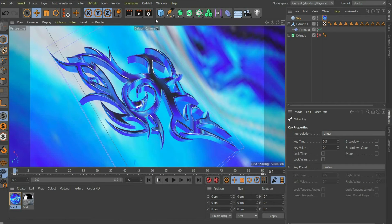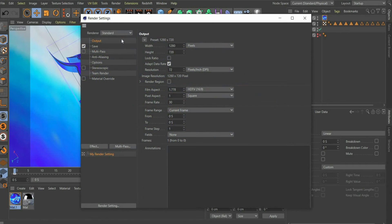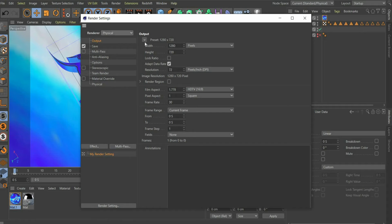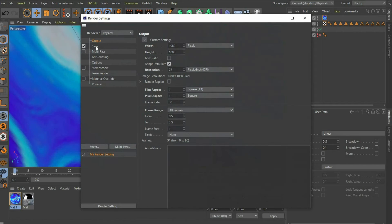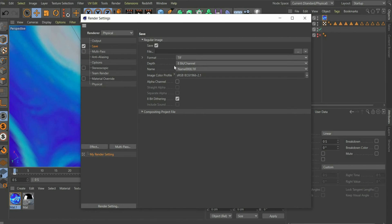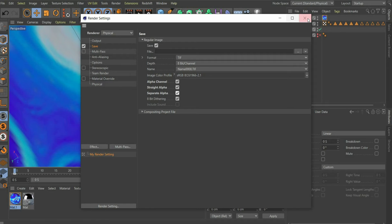Now we come to the render settings. Under renderer select physical. Choose a suitable format and select frame range all frames. So that we don't see the sky during rendering, we have to set the following three hooks under save.